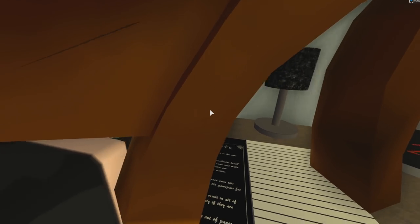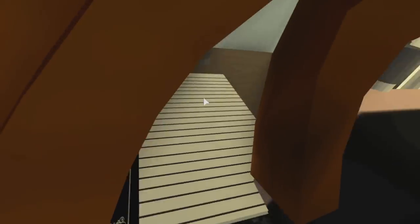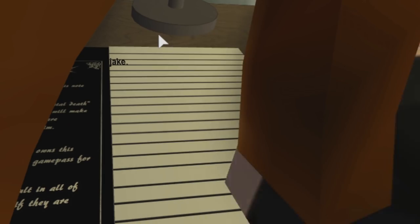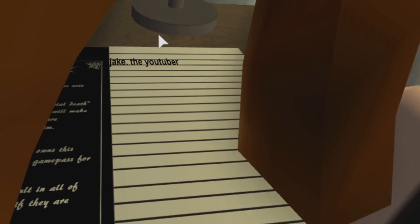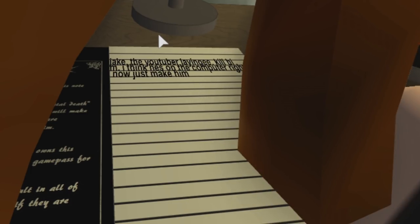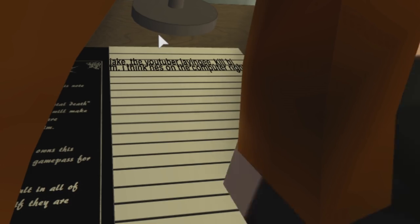I can't really see it past my hair, but right there is the paper. So let me write who I want to die on there. Jake. Yep, let me be a little more specific: Jake the YouTuber JG, kill him. I think he's on the computer right now. Make him die.